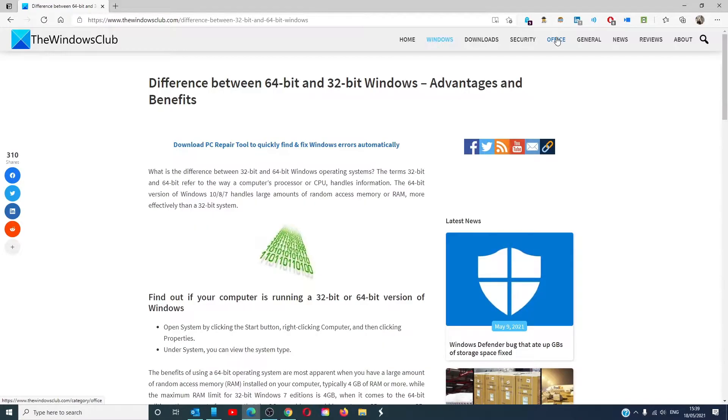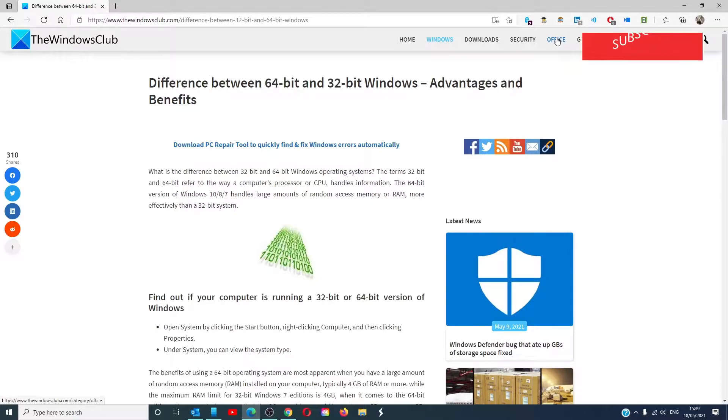Hello Windows Universe! In this video we will talk about the difference between 64-bit and 32-bit Windows. For a more in-depth look at the topic, we will link an article in the description down below.